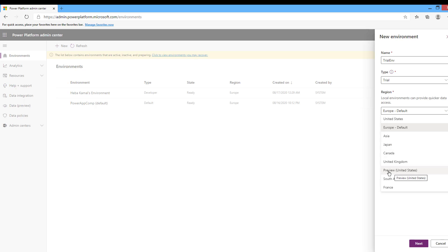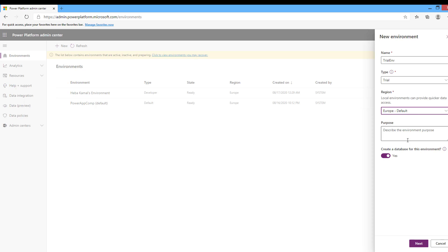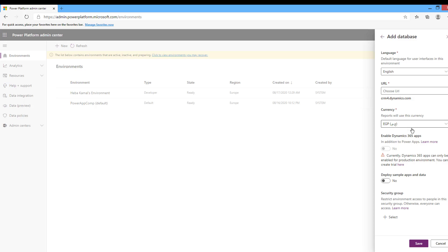When there is a region named Preview, this environment can currently only be created through the admin portal. Creating an environment in this region provides the ability to test portal and designer changes ahead of them rolling out to normal regions. After choosing your region and writing the purpose of your environment, you decide whether to create it with or without a database. If you don't need Common Data Service, model-driven apps, or portals, create it without a database. If you need any of them, you will need to add a database. In this demo I will enable the database for this environment, then click Next.